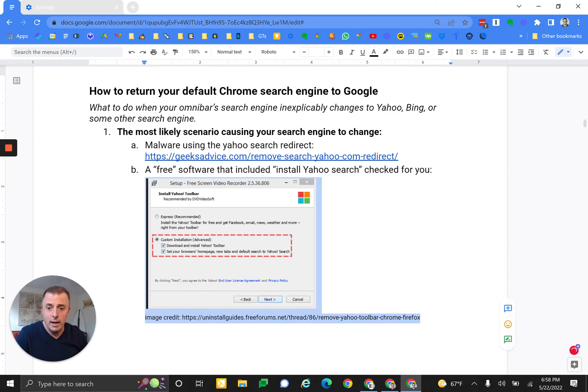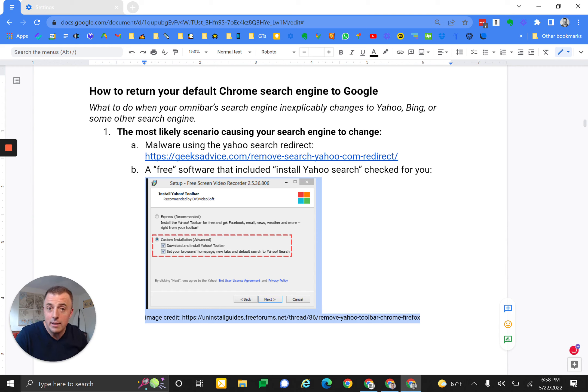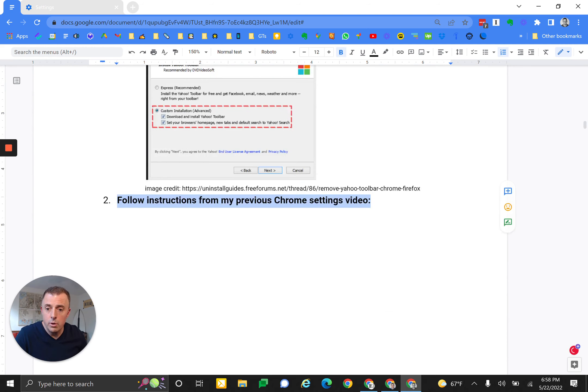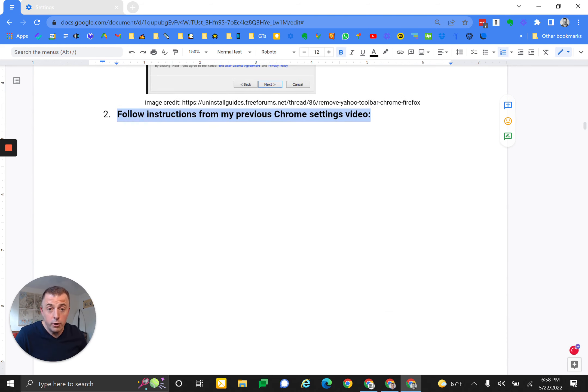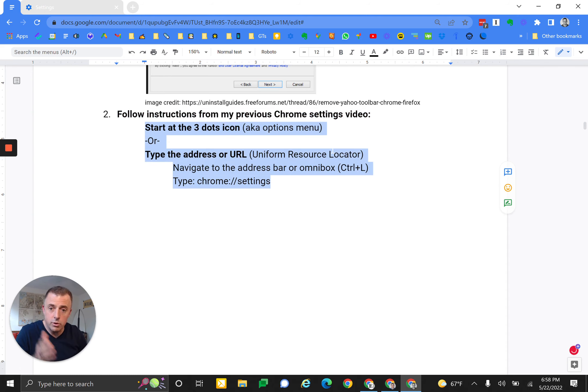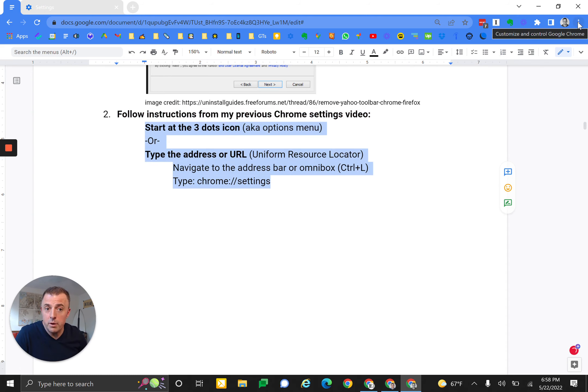But let's show you how to fix it. So first, you've got to get to the settings. Just follow the instructions from my previous Chrome video, which are included right here. Bottom line, we're going to go to the three-dot menu up here, which is options, and then we're going to go to settings.